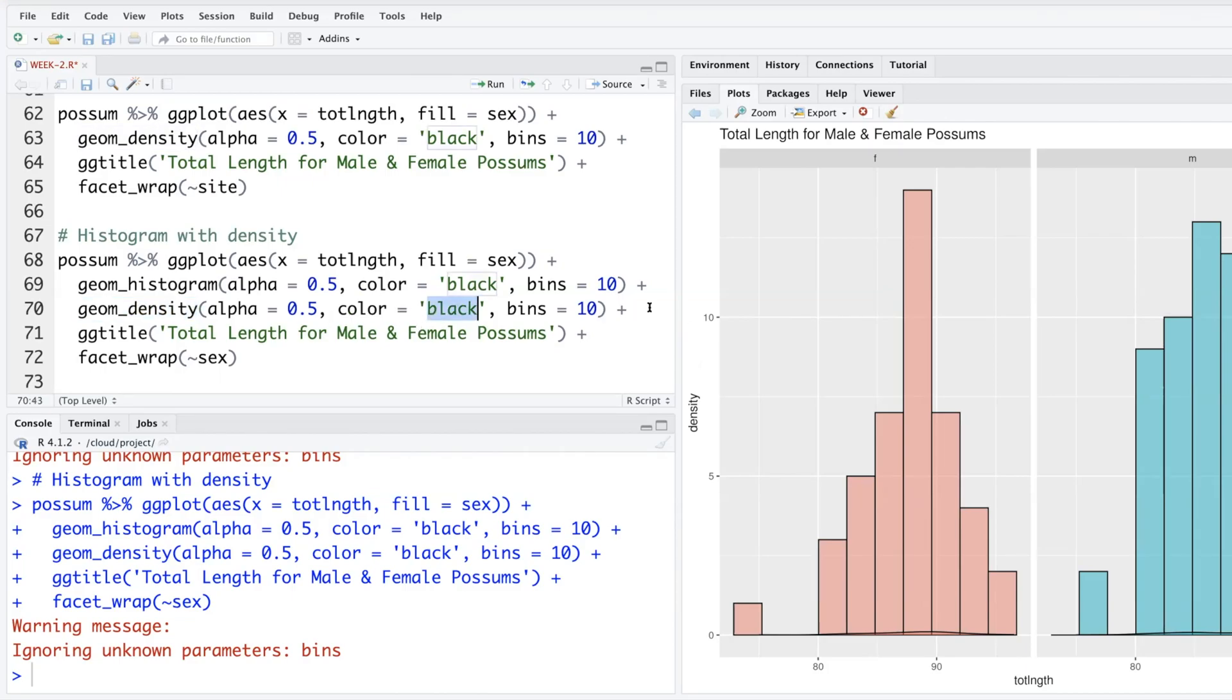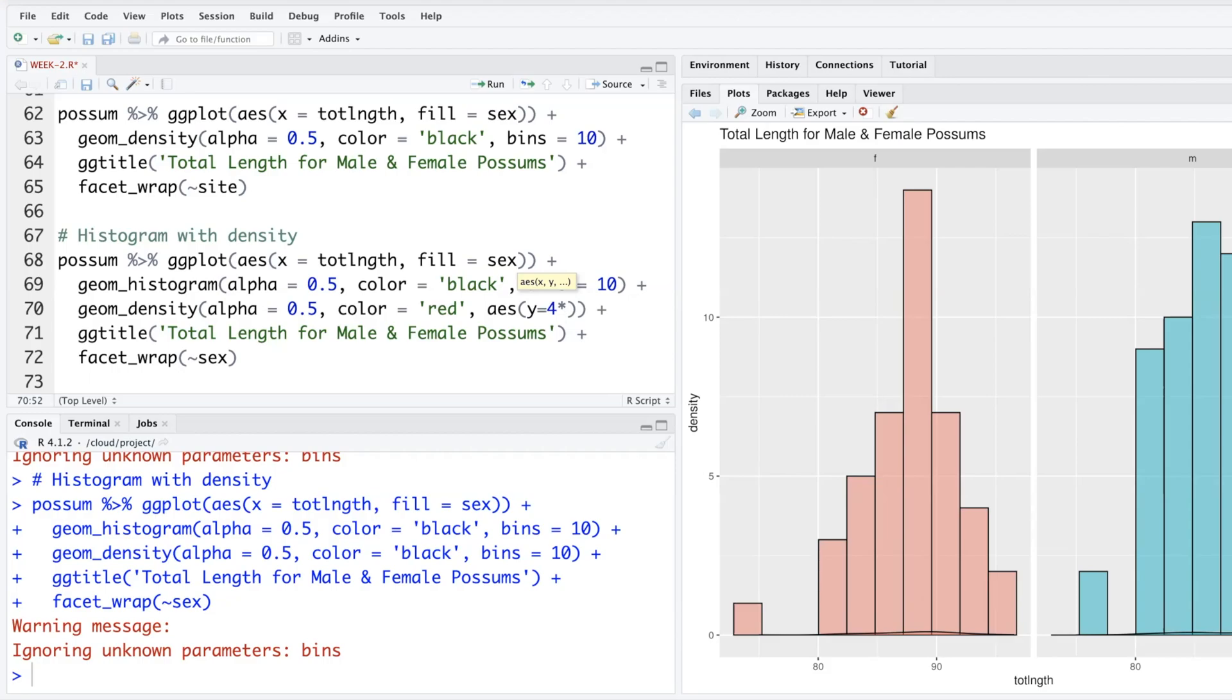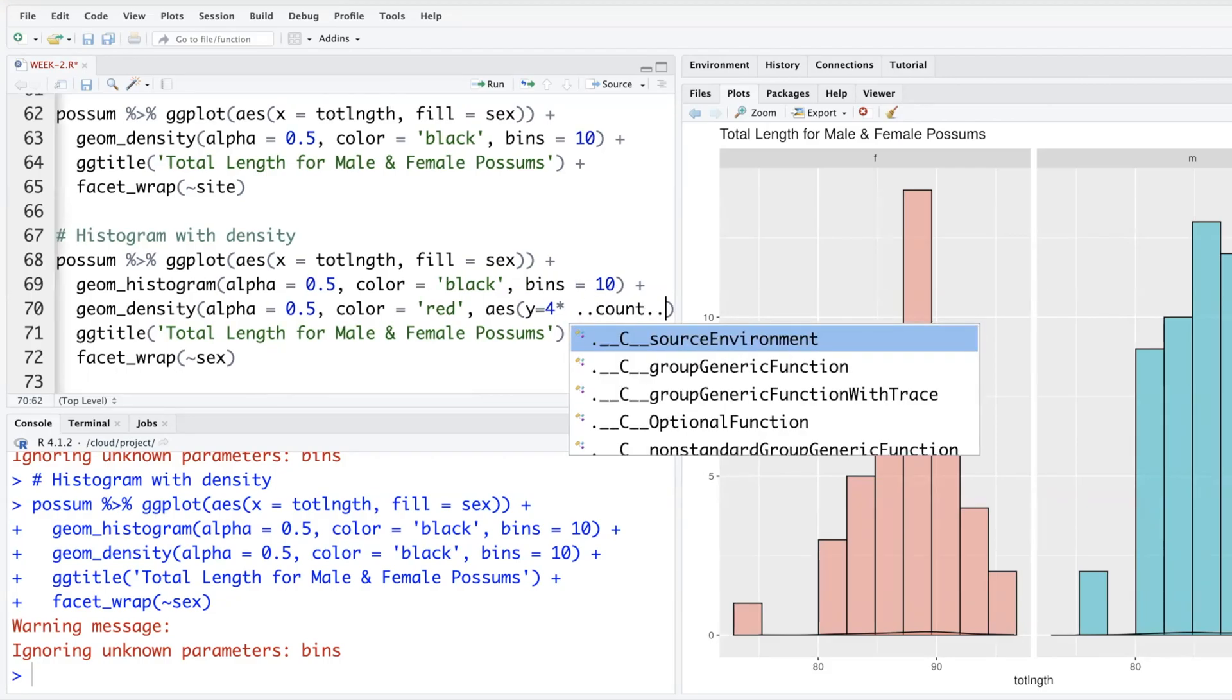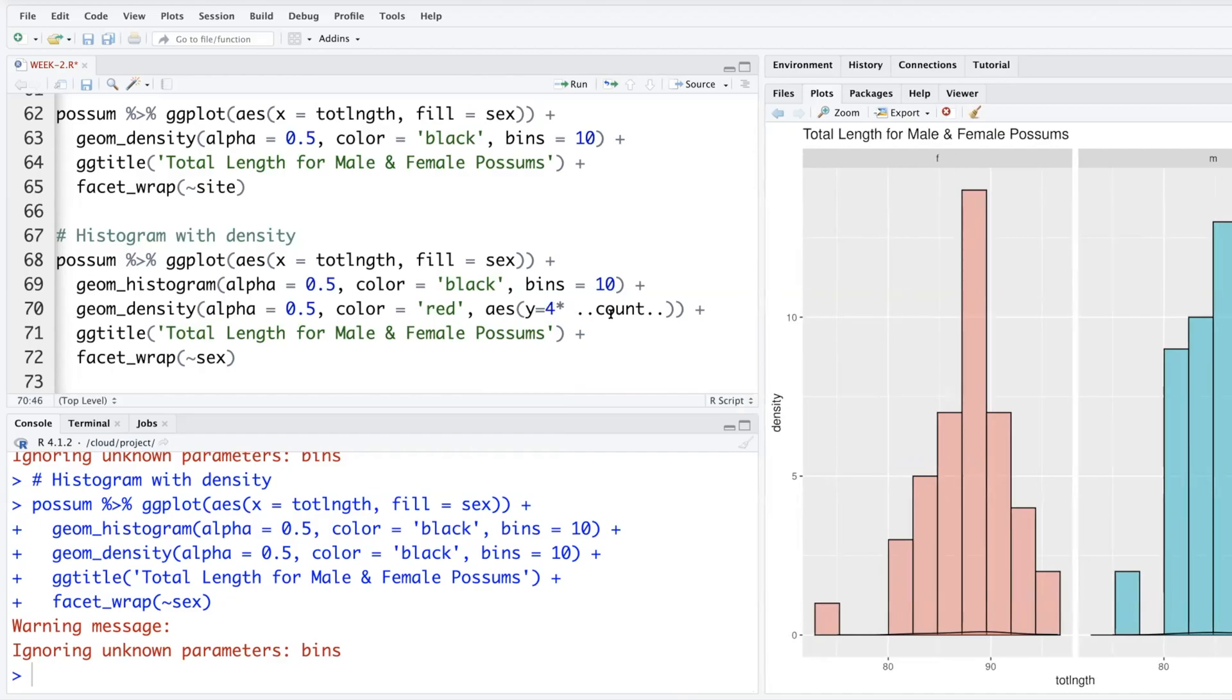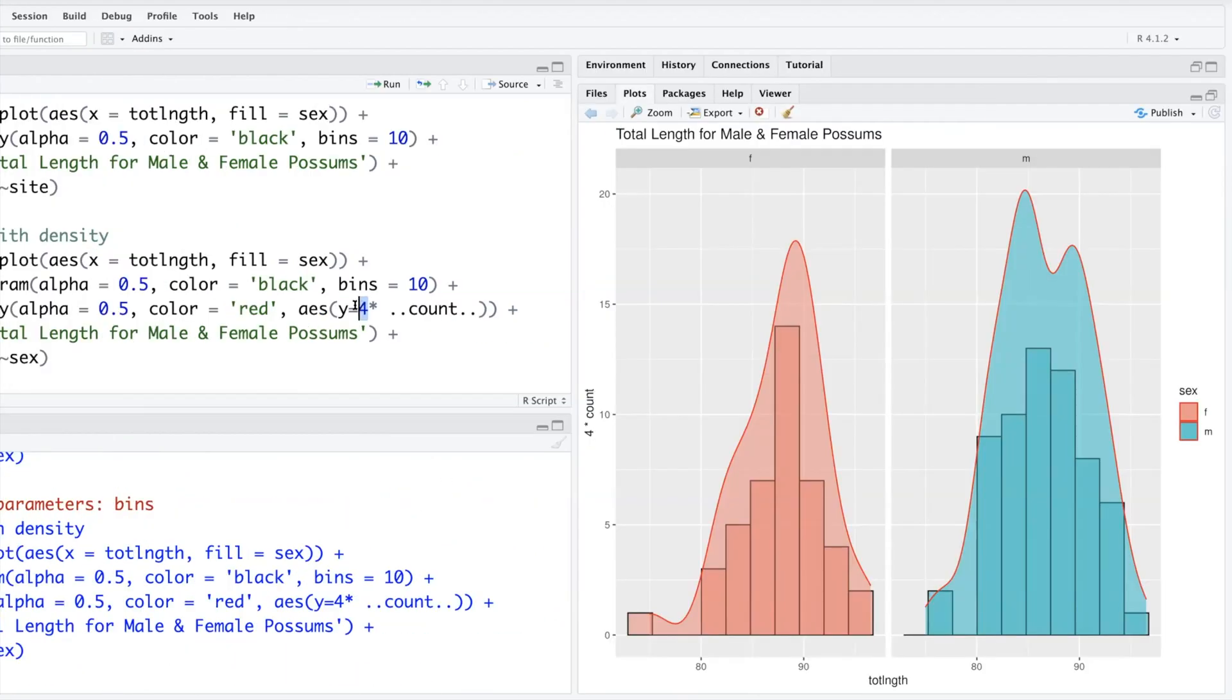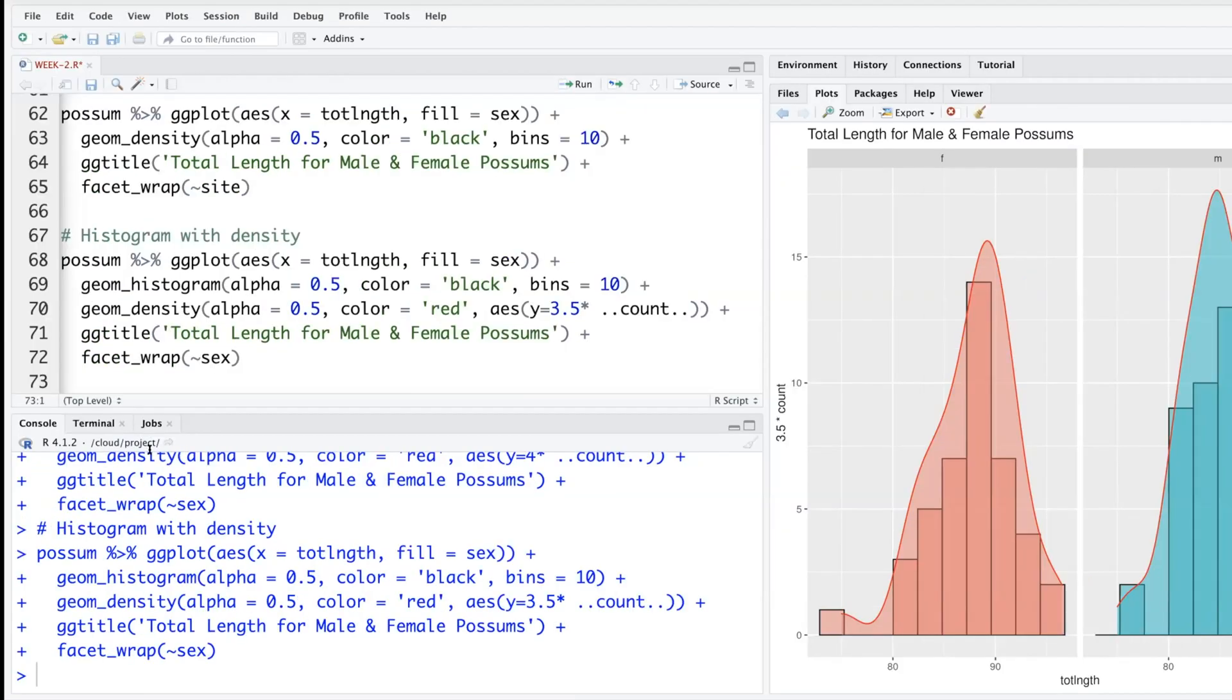What I'm going to do is I'll keep alpha 50 percent, change the color to maybe red for density. Bins are not that much needed, I will remove that and put aesthetics y equals—so let's try four times whatever count we have. We have to do it in a special way like dot dot count, something like this. So I'm multiplying the y-axis by four, hoping that this will become bigger. Let's draw it to 3.5. It does look better compared to the previous one.